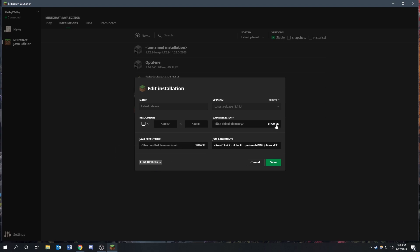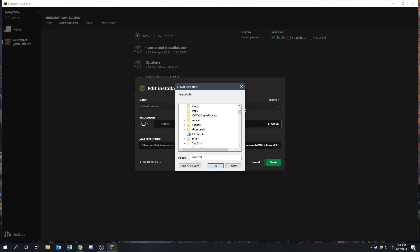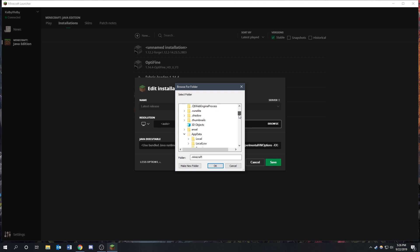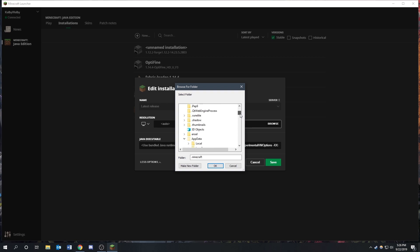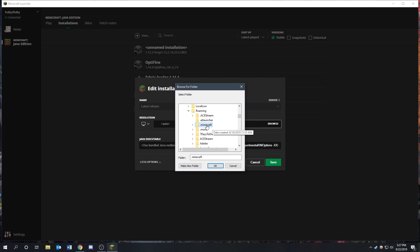Actually you can just hit browse here under game directory, and it'll show you mine is in my user folder under my name, and then app data, roaming, and then .minecraft.